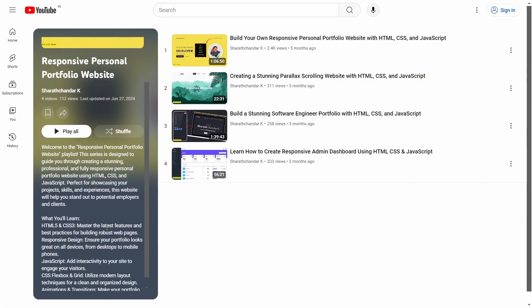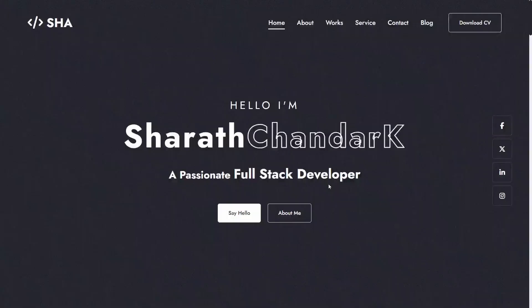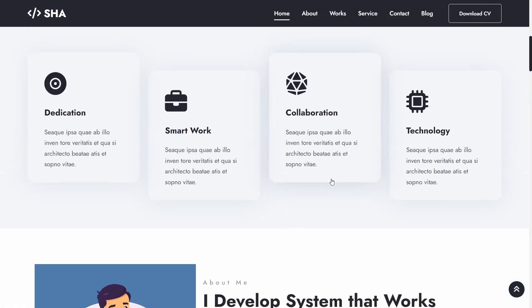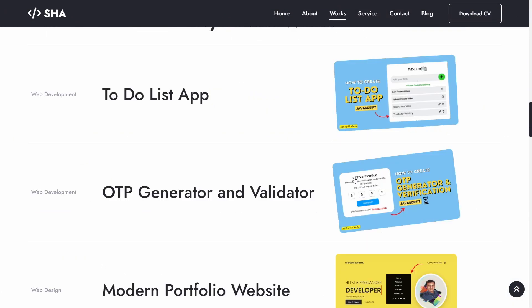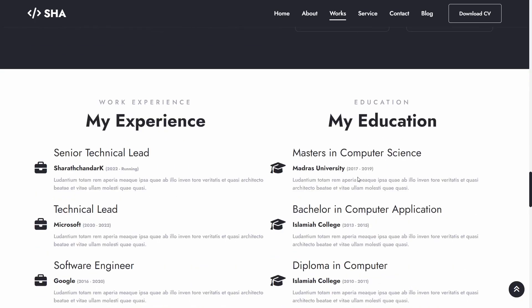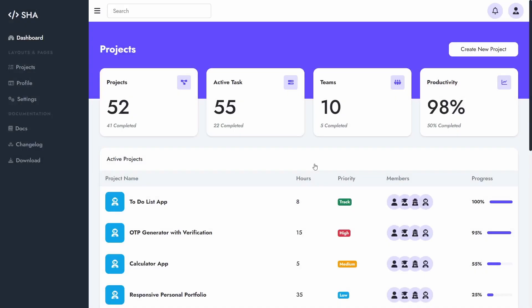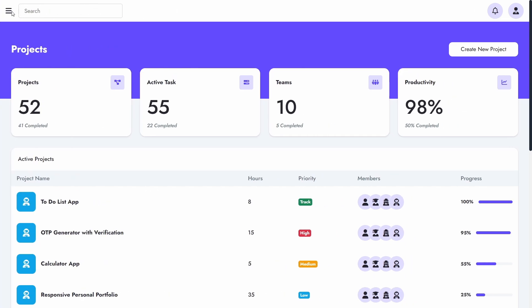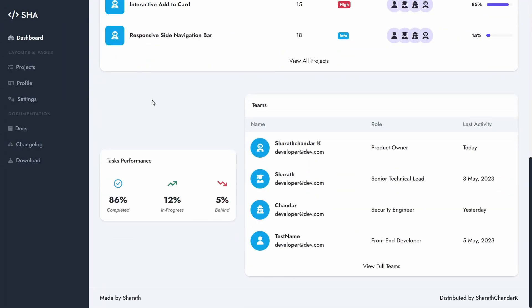Fourth, responsive personal portfolio websites. In this playlist, we created projects such as responsive personal portfolio websites and responsive admin dashboards. Here we learned more about CSS media queries to create responsive websites for different devices, from mobile to desktop.